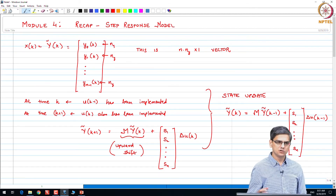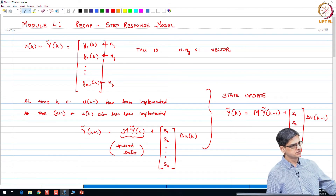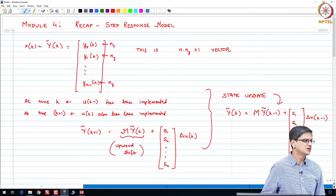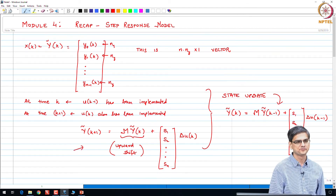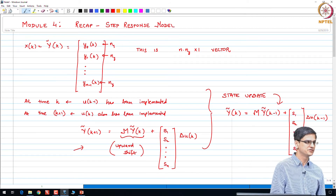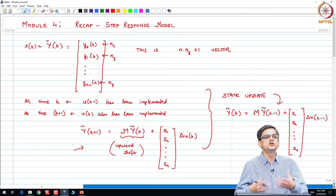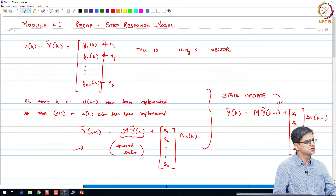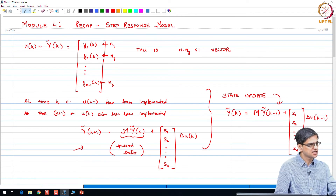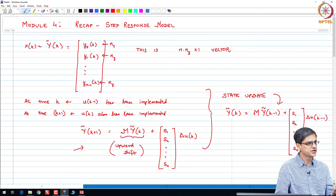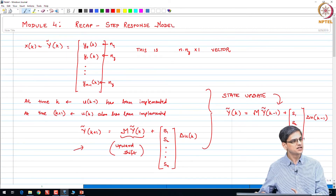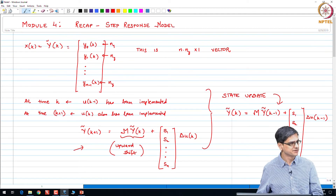When you are implementing it, you can implement the state update equation as the first thing you do at time k. If you do that, then you use this equation. If it is the last thing you do at time k, then you pre-compute k+1 and use that equation. If you do the state update at time k, you are doing: state update, then prediction, then finding u(k), then implementing it.